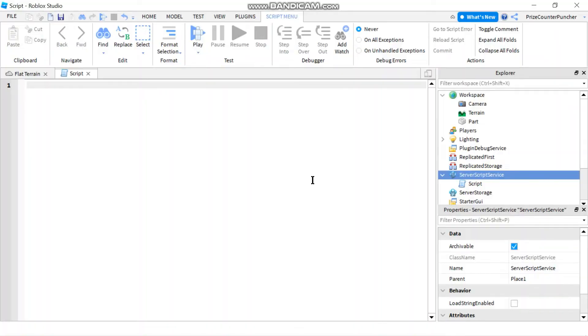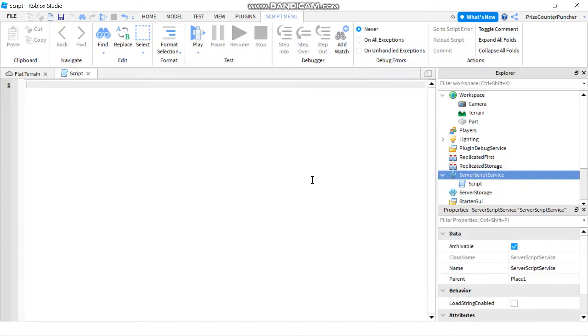Hello everyone, welcome back for another Roblox Studio tutorial. In one of our previous lessons we have learned about array tables in Roblox. In this lesson we're gonna learn about multi-dimensional arrays in Roblox.